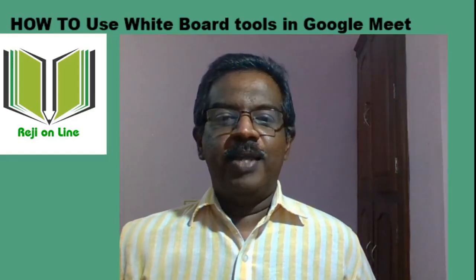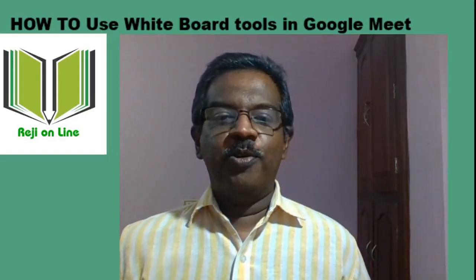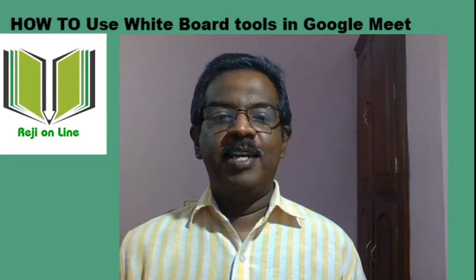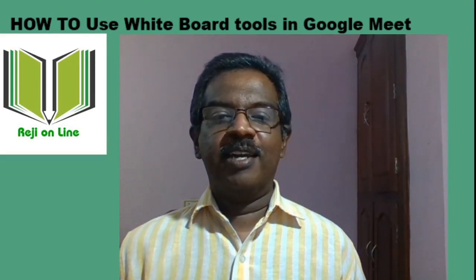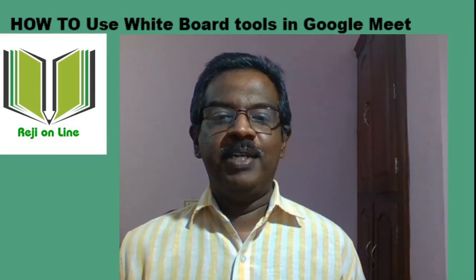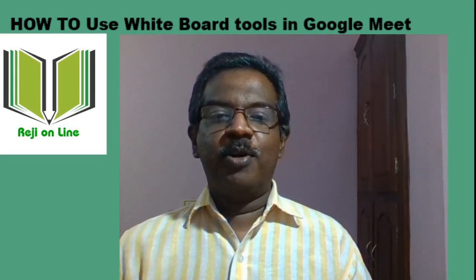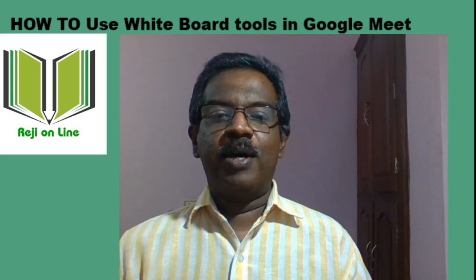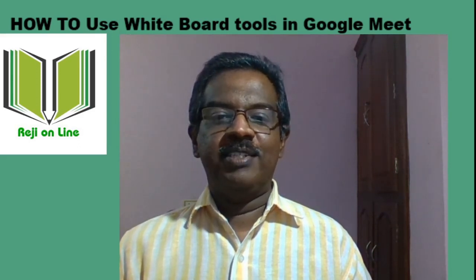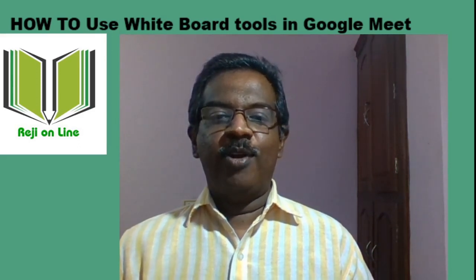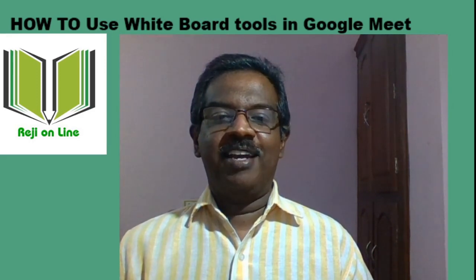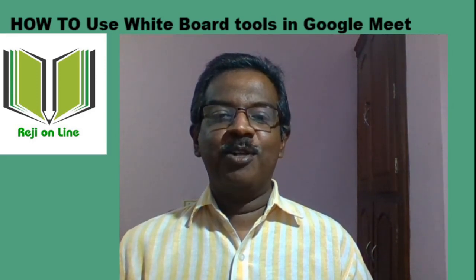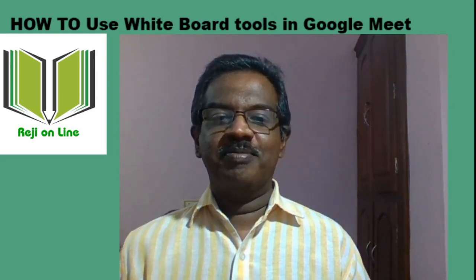I hope that by watching this video you can very easily implement the Jamboard techniques in Google Meet. It is an effective way to communicate with the participants of the Google Meet. If you like this channel you please subscribe it and pass its link to others. Thank you.